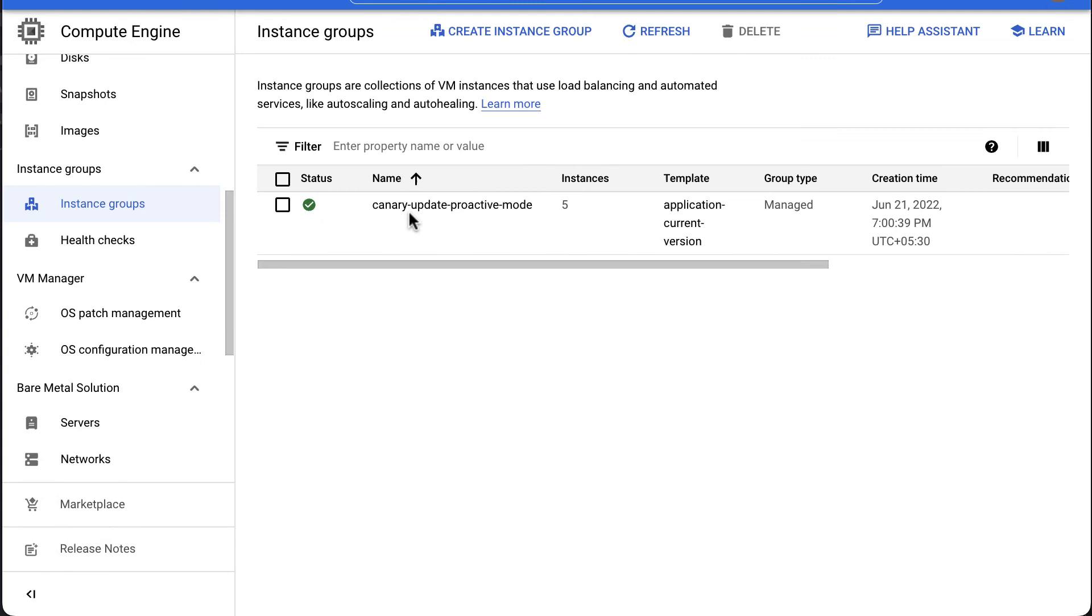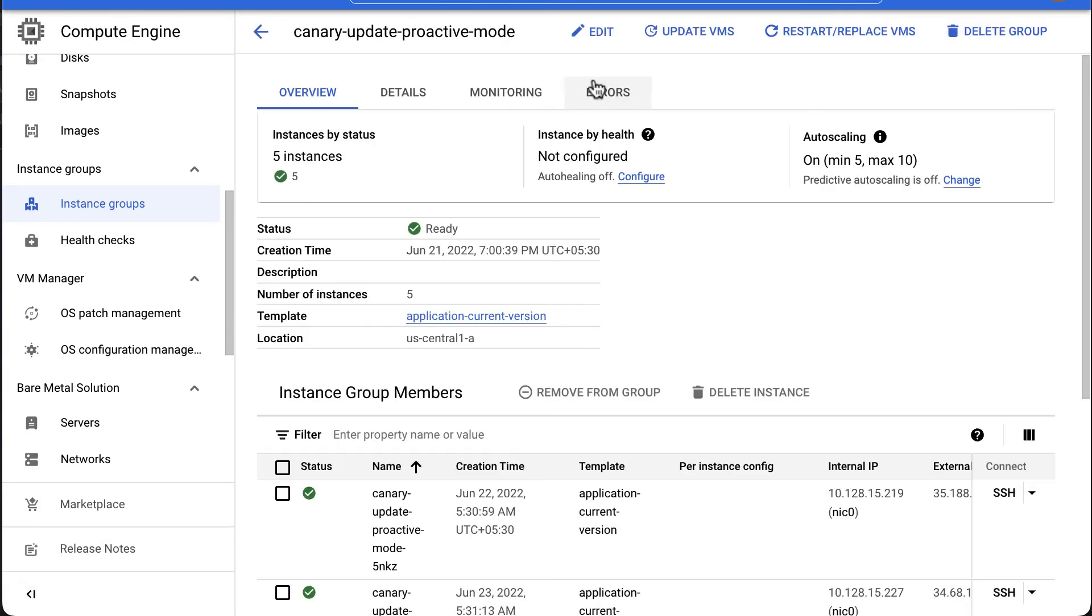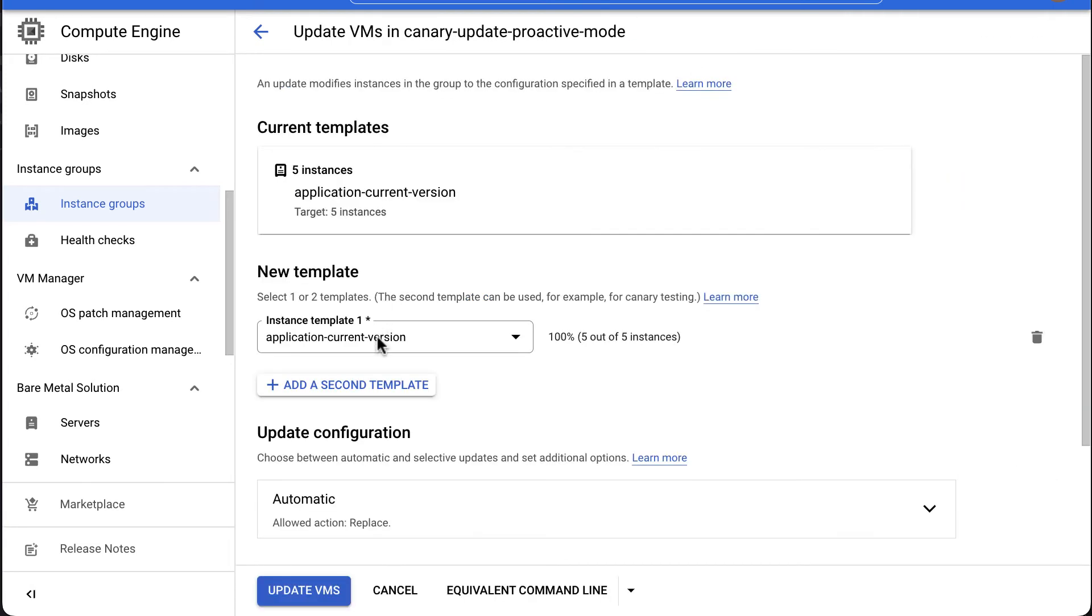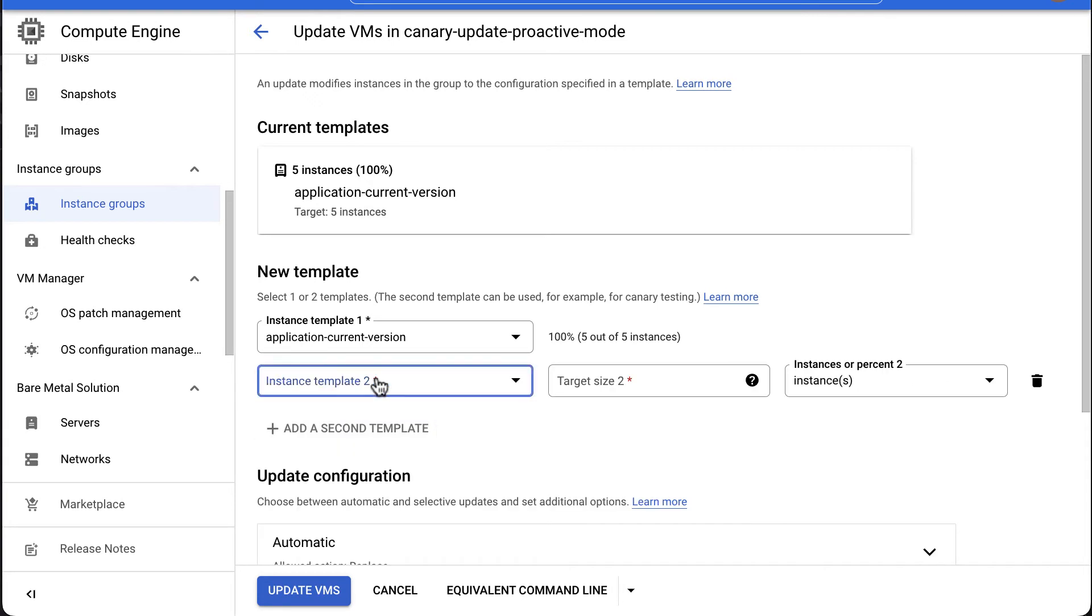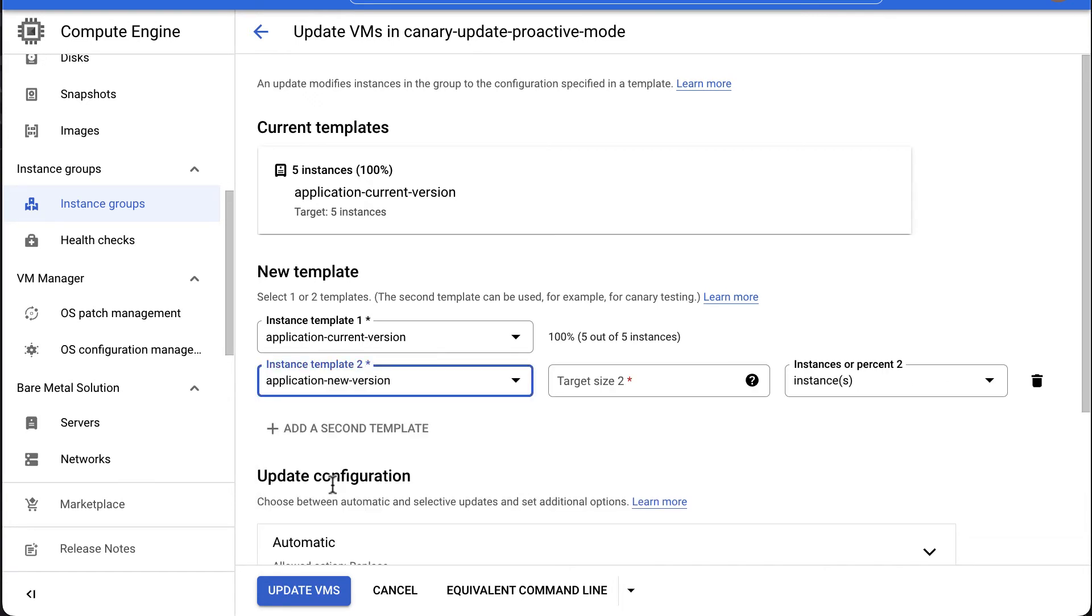Select the MIG that you want to update. In this example, we will select Canary Update Proactive Mode. Choose Update VMs. Under New Template, select the new template to update to. We will select Application New Version.